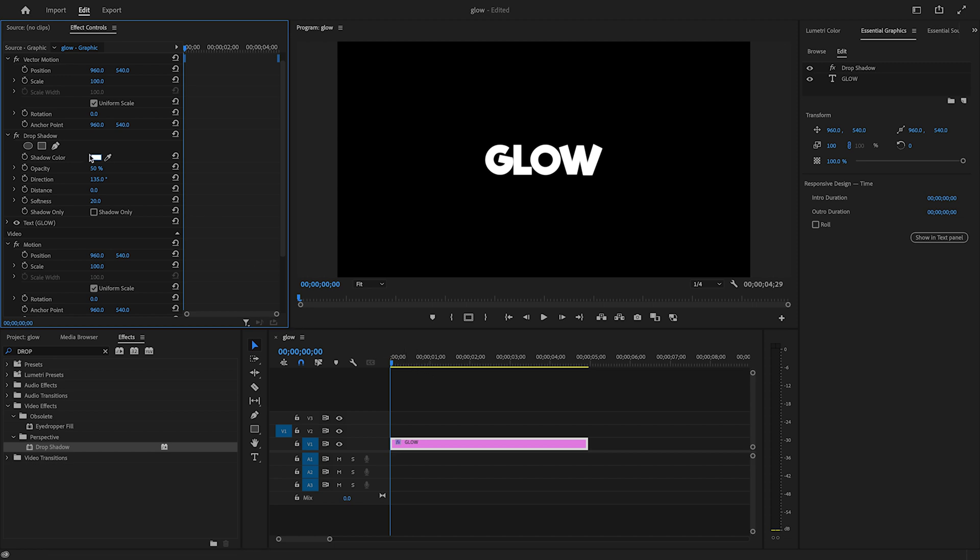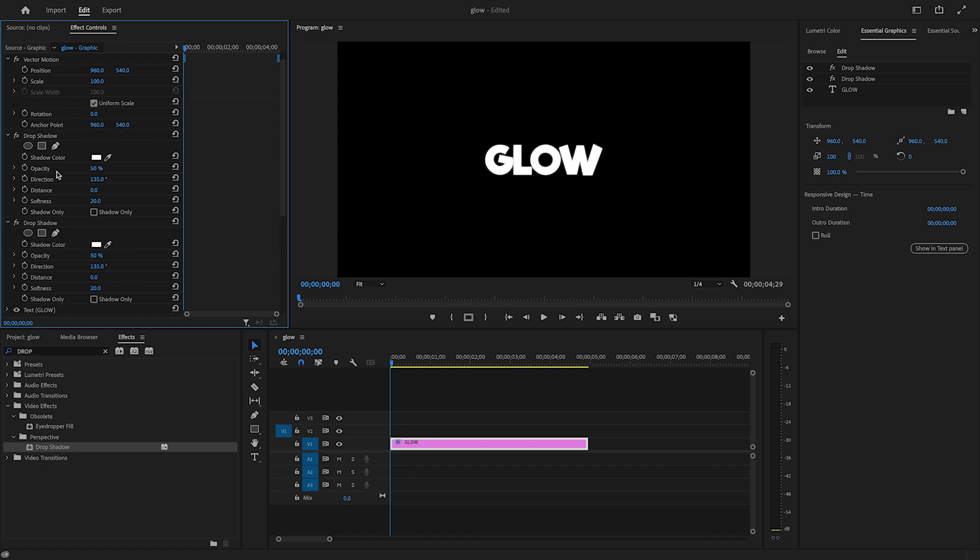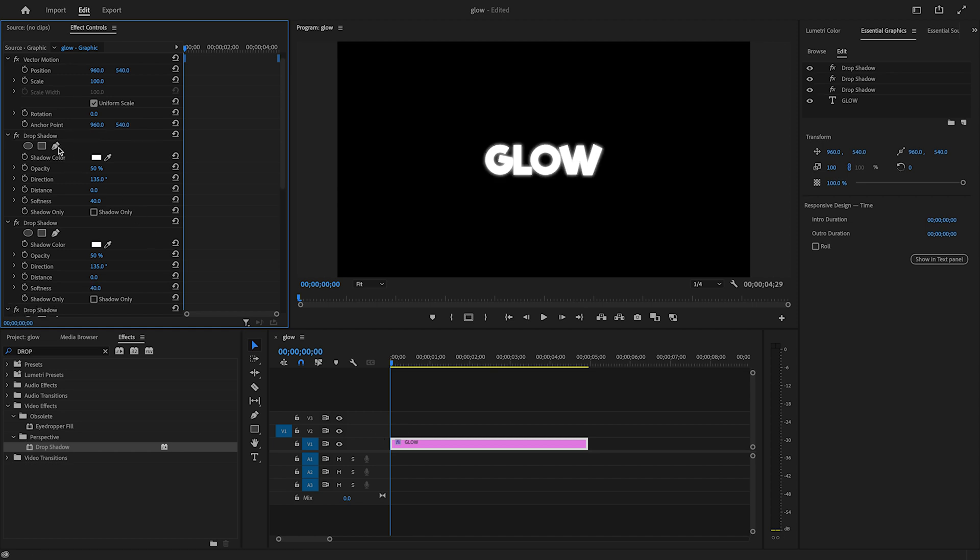I'll click on Drop Shadow, press Command+C or Control+C on Windows to copy, and Command+V to paste. You can copy and paste as many drop shadows as you want, but always make sure you increase the softness value each time until it looks good to you.